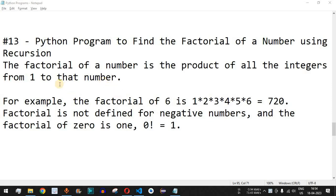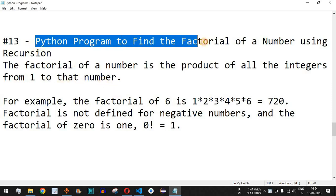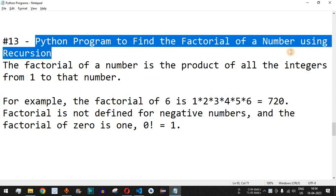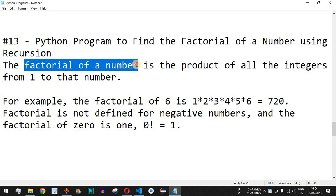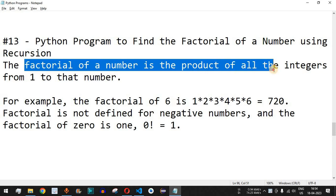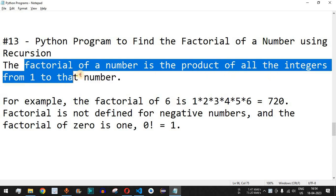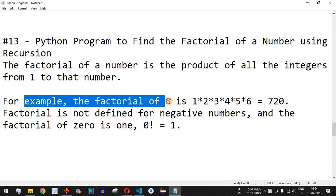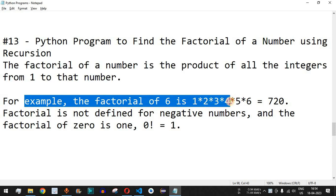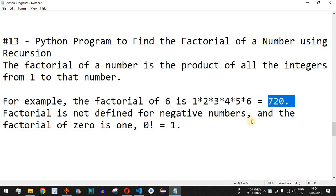Welcome to another video in which we are going to write a Python program to find the factorial of a number using recursion. The factorial of a number is the product of all the integers from 1 up to the number entered by the user. For example, the factorial of 6 is 1 multiplied by 2 multiplied by 3 multiplied by 4 multiplied by 5 multiplied by 6, which equals 720.